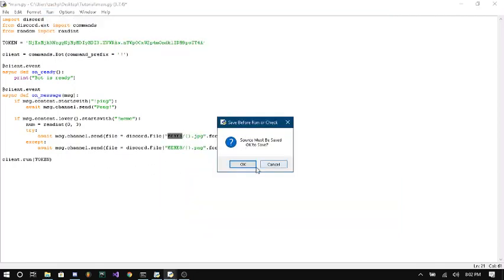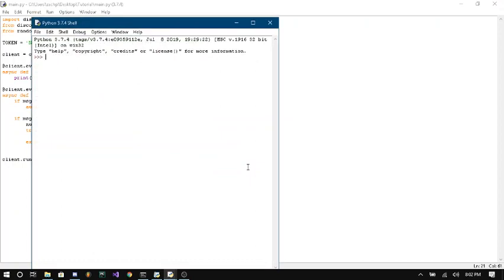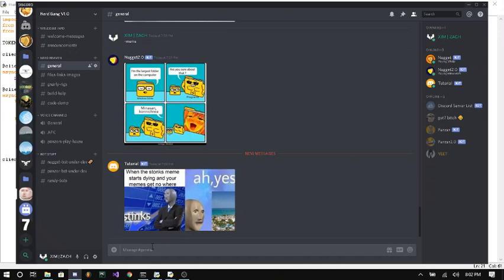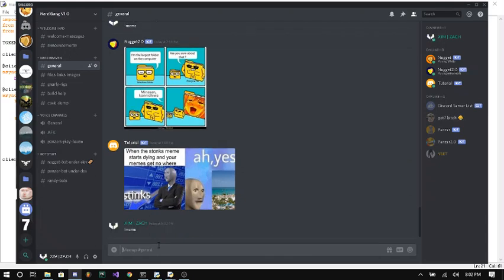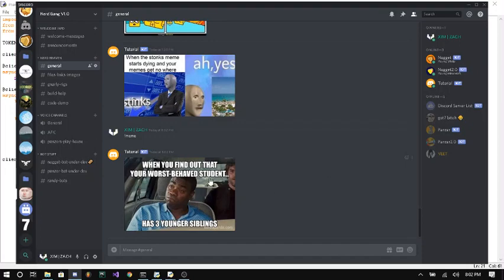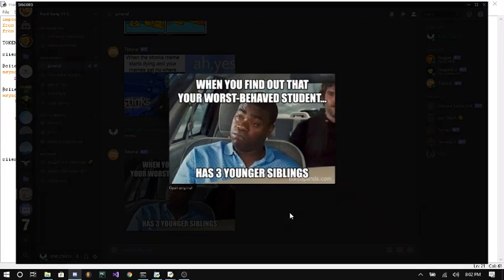So I'm going to say run module. That's going to run our bot. It should say bot is ready. So then I can go in here and I can type exclamation point meme. And there we go. There's our meme.